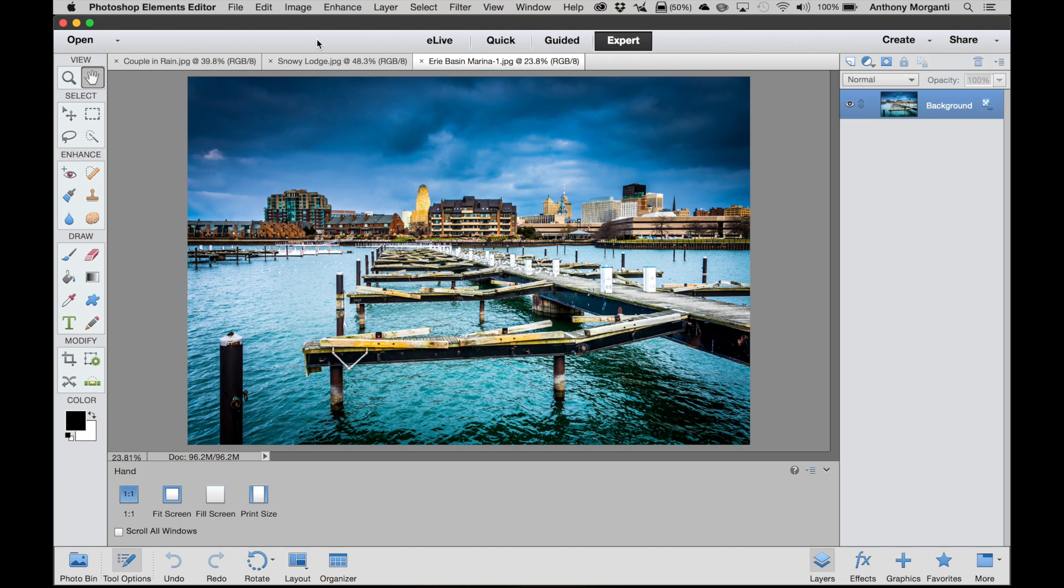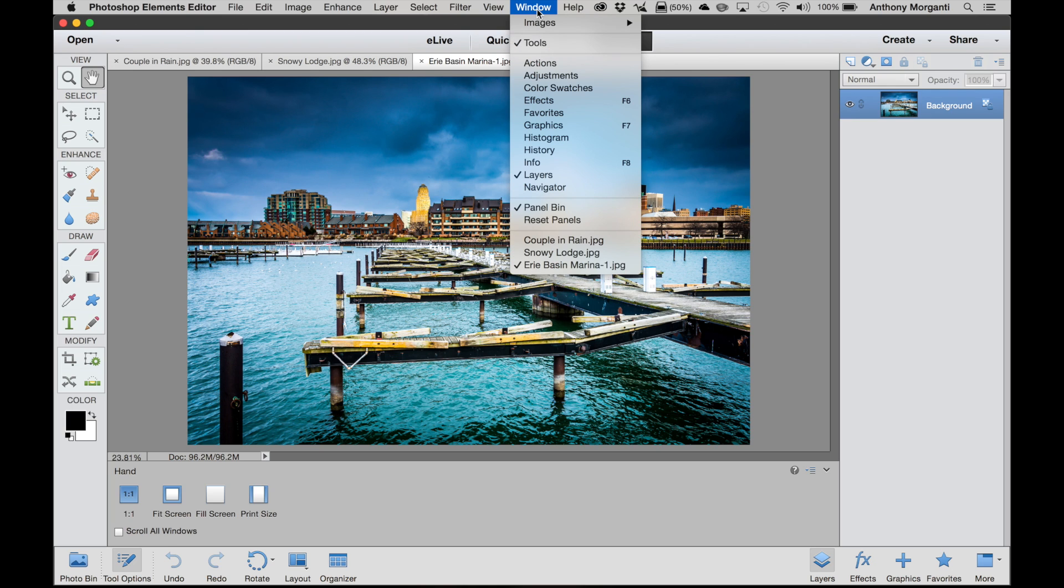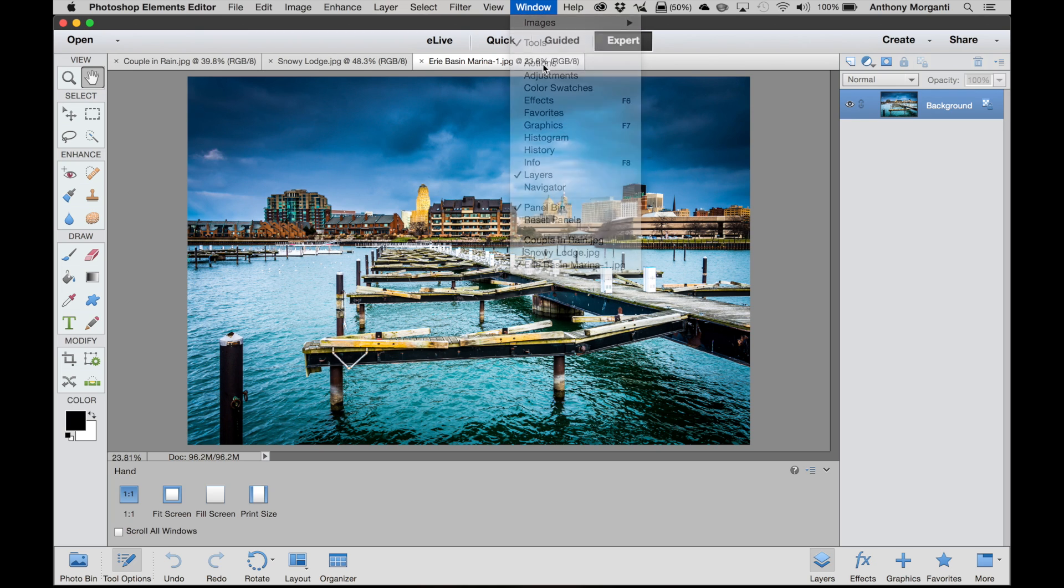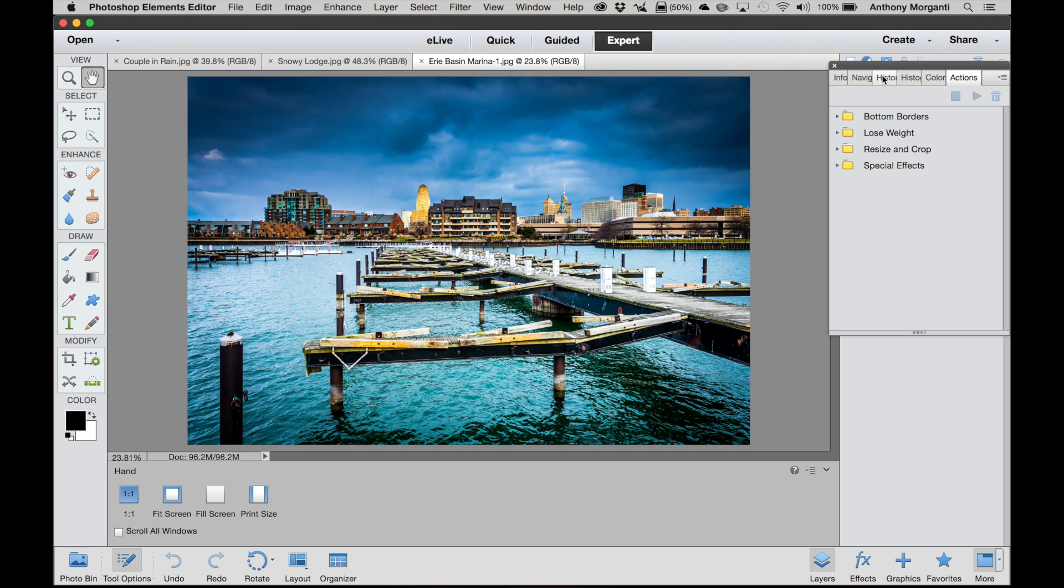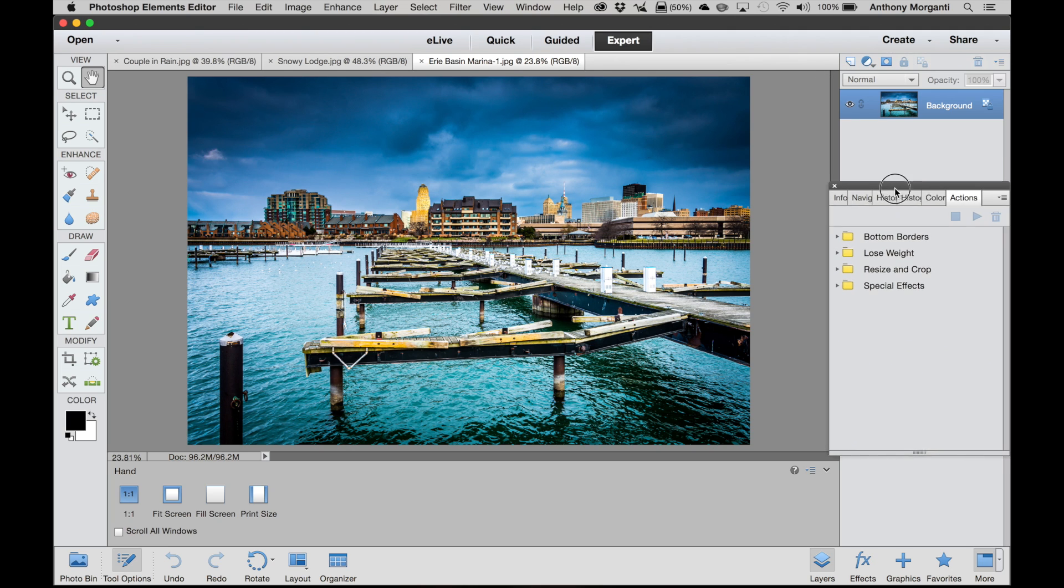So we're in our Elements photo editor in the expert mode. First thing, go up to Window and go down to where it says Actions and click on that, and you'll see this little actions palette pops up.